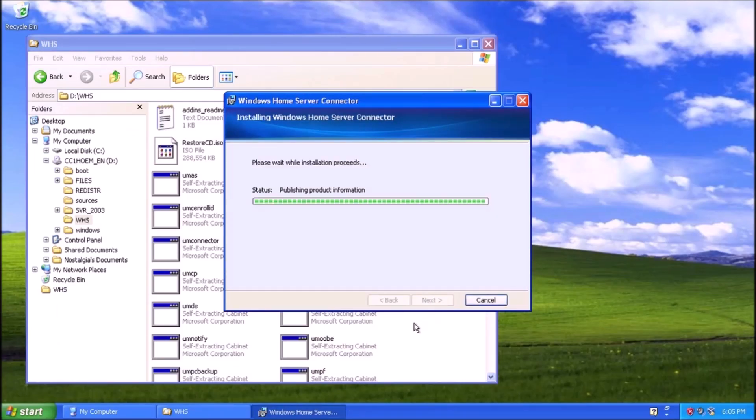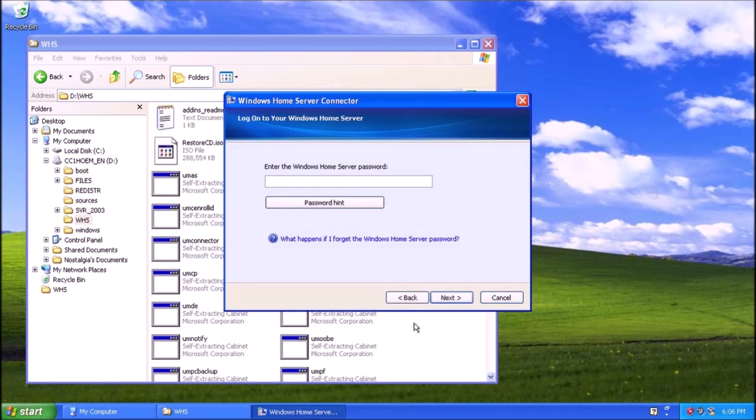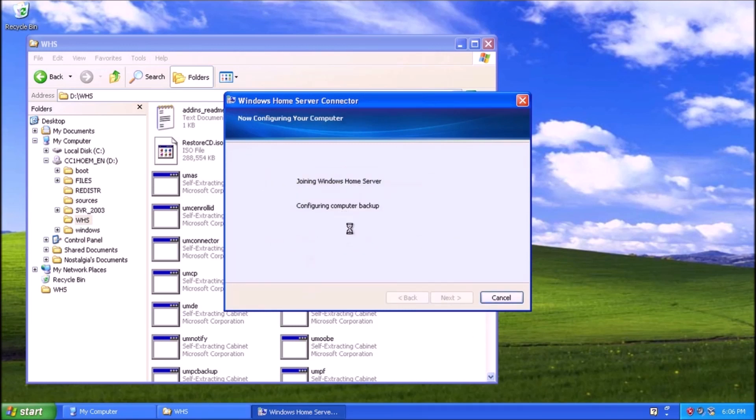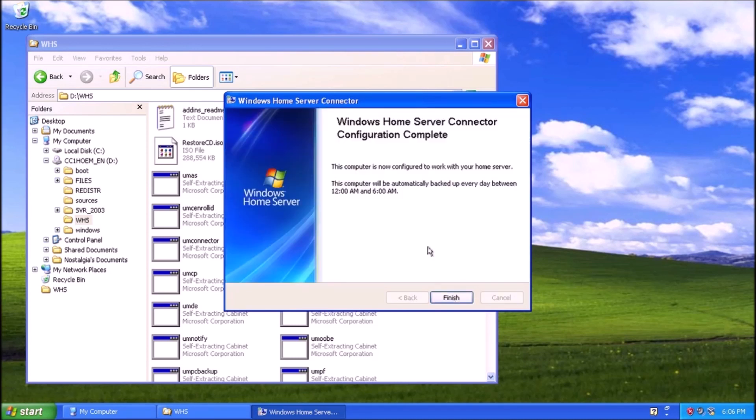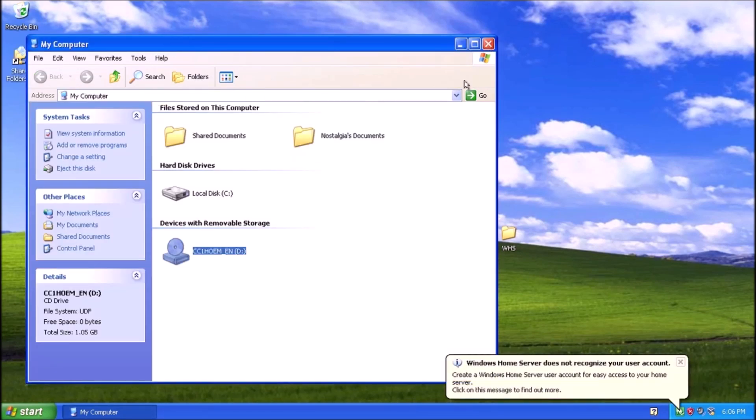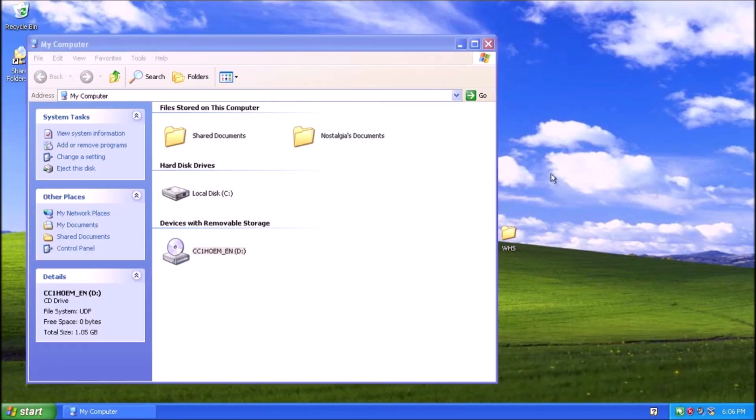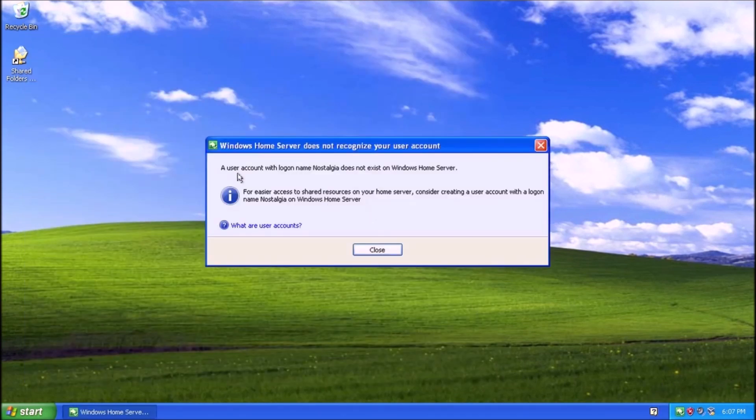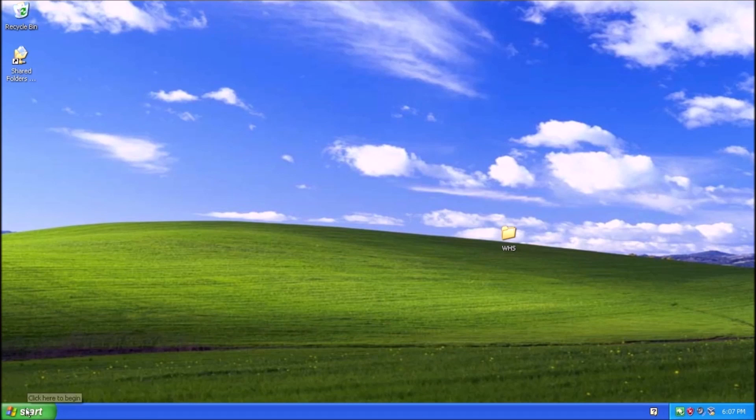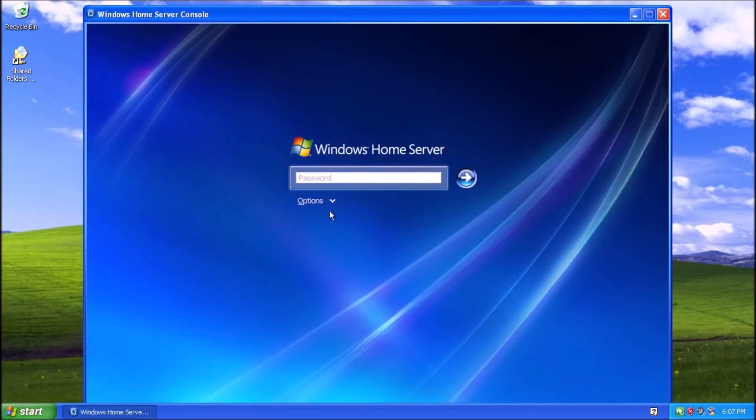Now that we have Windows Home Server installed, updated, and have a functional browser, we can move on to adding a workstation to the network. We can use this Windows XP test system. Insert the installation disk for Windows Home Server. We can then browse the disk. In the WHS folder, there is an executable called setup.exe. Give that a double-click, and it will launch the installer for the home server connector. This will take a moment to install and find the server on the network. Once it finishes installing, we can open the connector.